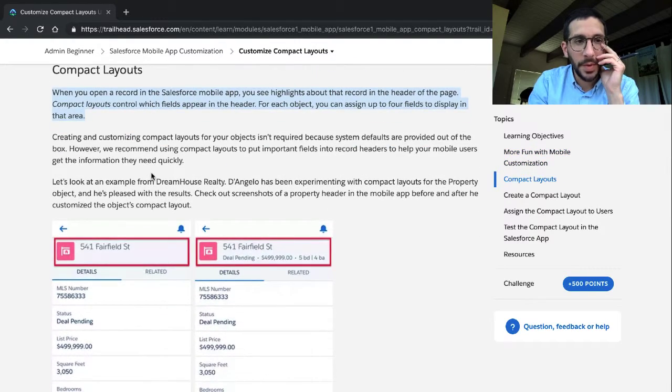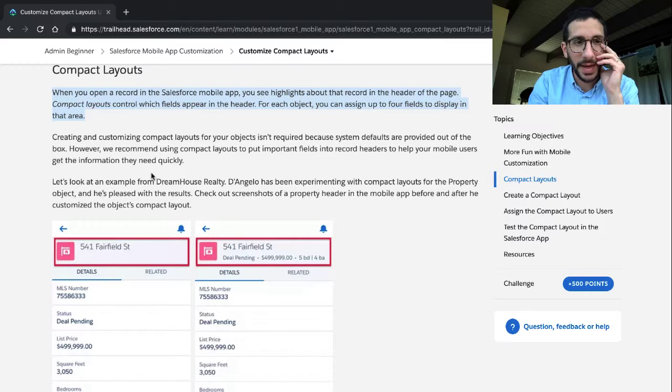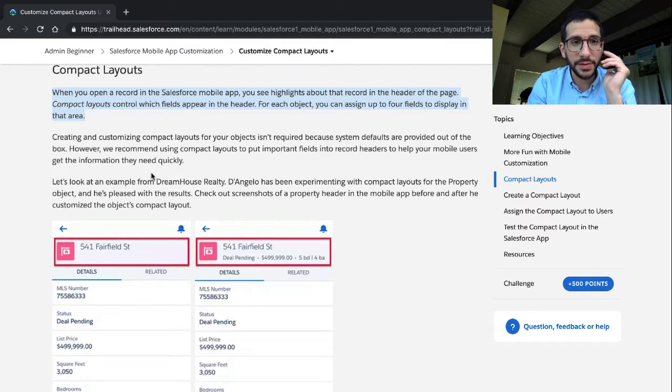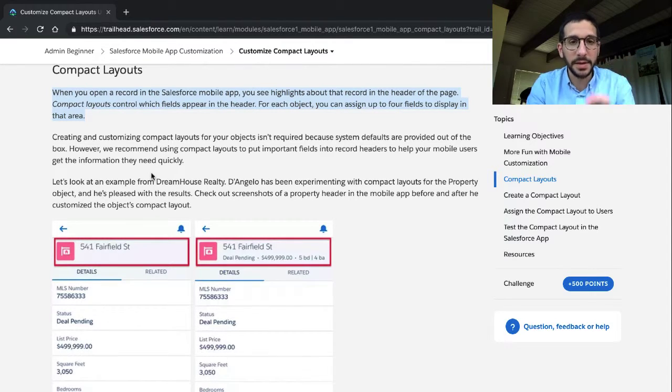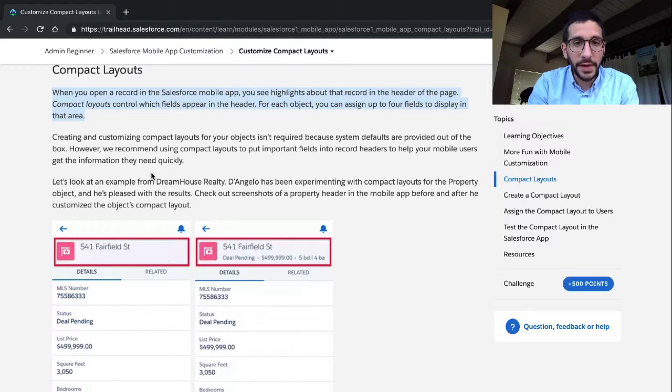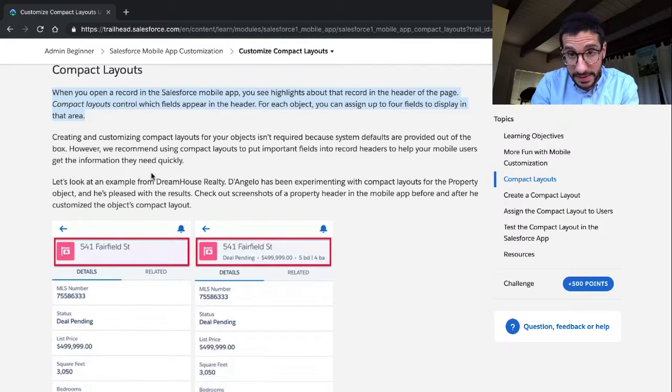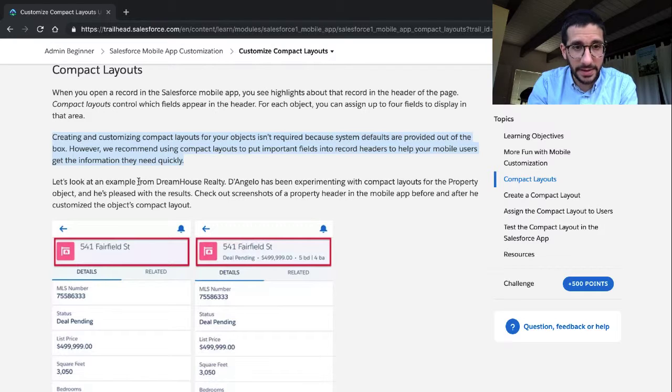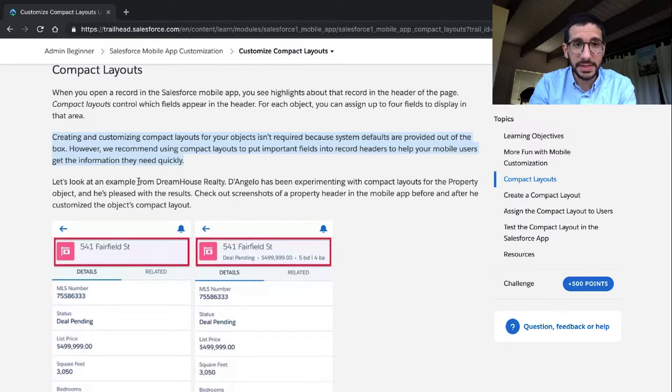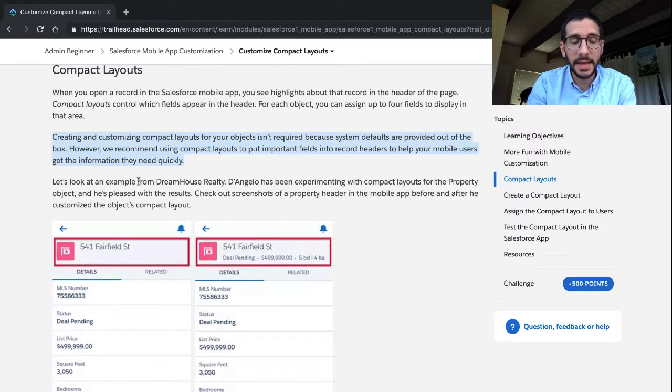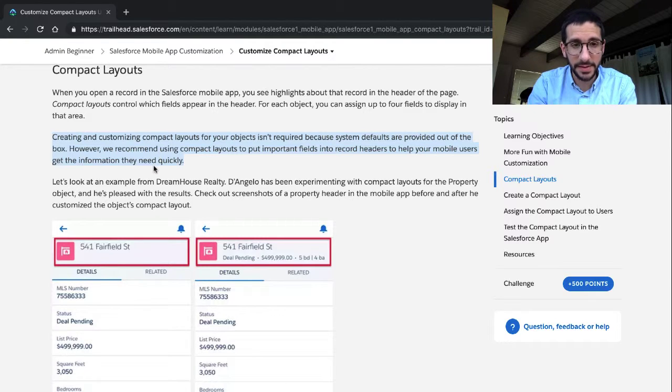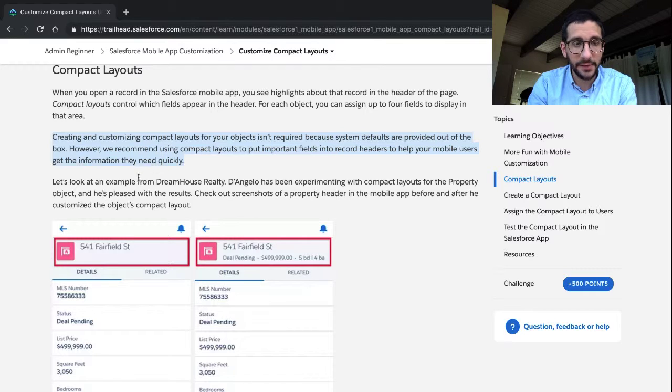When you open a record in Salesforce, in the Salesforce mobile app, you see highlights about that record in the header of the page. Compact layouts control which fields appear in the header. For each object, you can assign up to four fields to display in that area. Creating and customizing compact layouts for objects isn't required because system defaults are provided out of the box. However, we recommend using compact layouts to put important fields into record headers to help your mobile users get the information they need quickly.